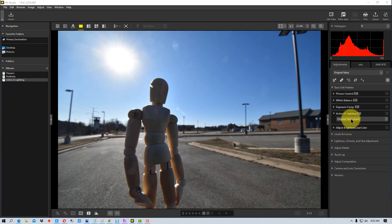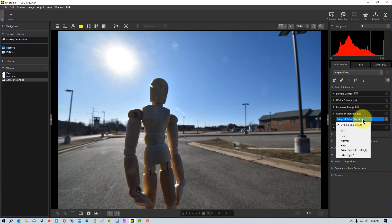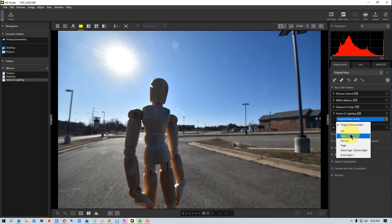So if we go down to the Active D-Lighting function here, it only works in RAW on NX Studio. We're going to set it to high because normal doesn't do much on this particular image, but you have a range from low to extra high so you can try that depending on your photograph.